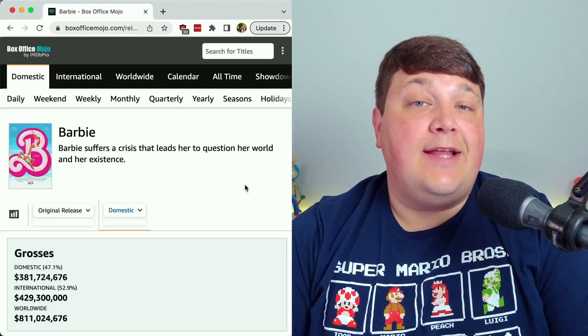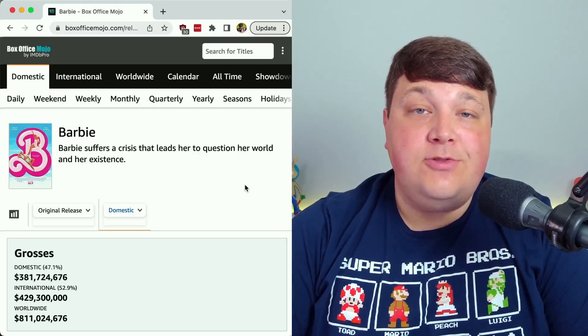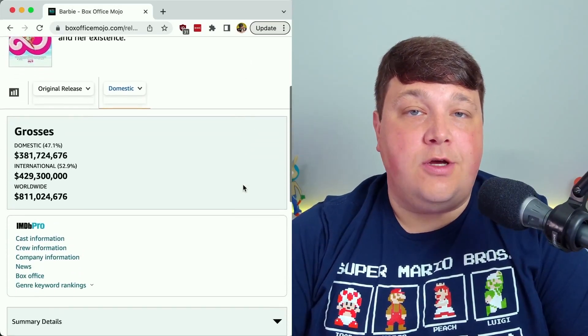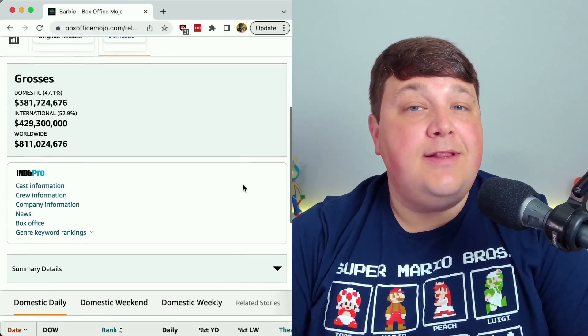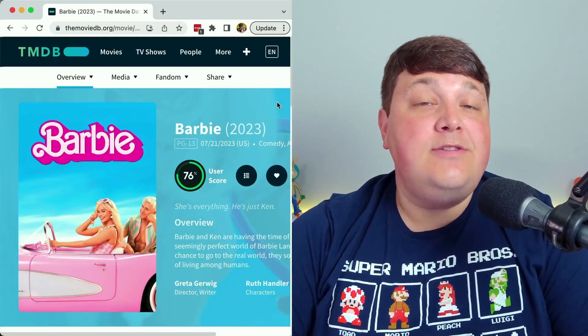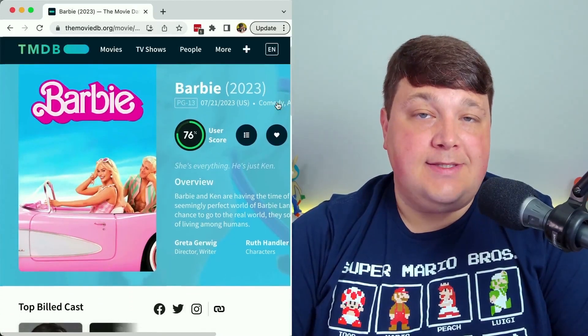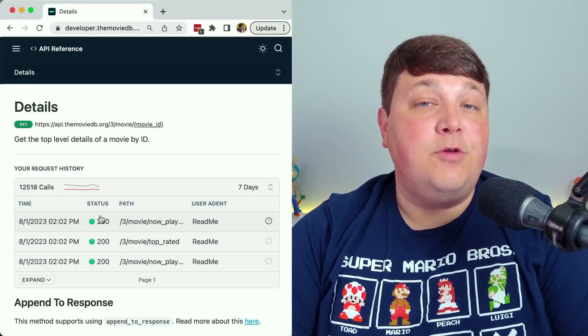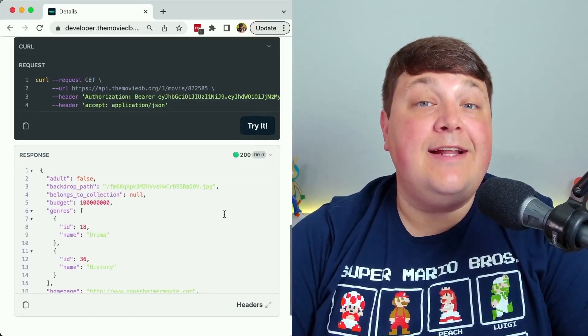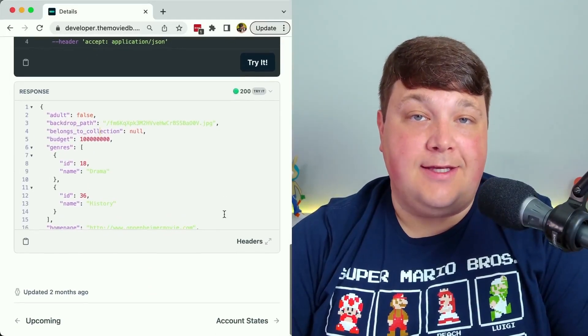Just as a quick side note — if you're wondering where I got this data from, I'm using a mix of Box Office Mojo, which gives me a lot of the numbers especially the domestic dailies, as well as the Movie Database, particularly the Movie Database API, where I can get a lot of this programmatically.